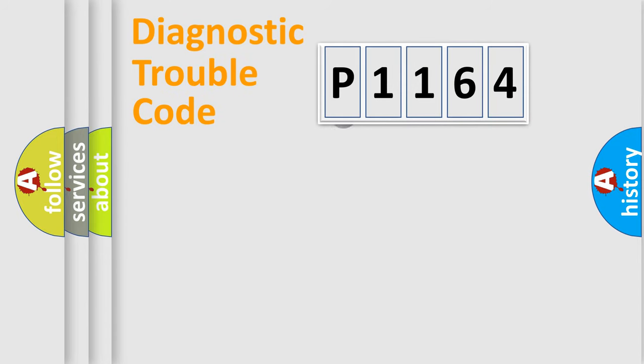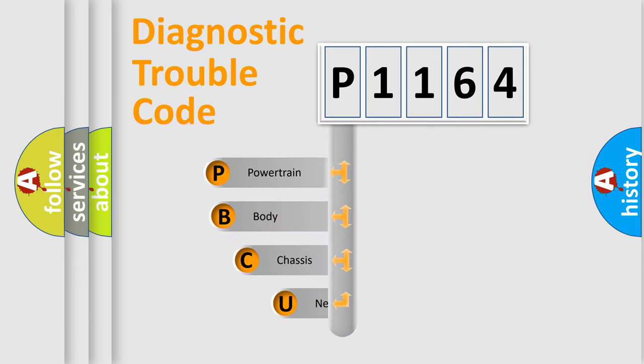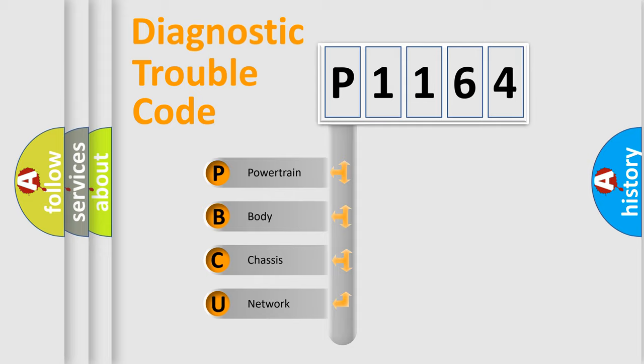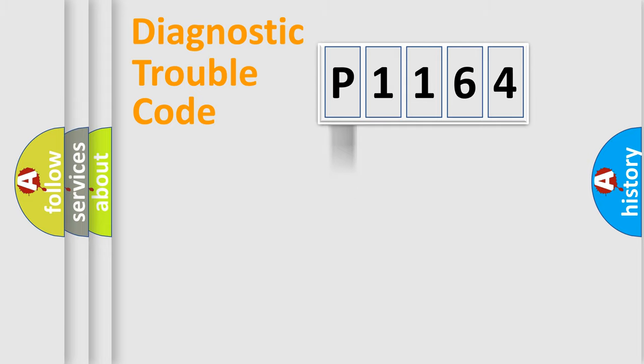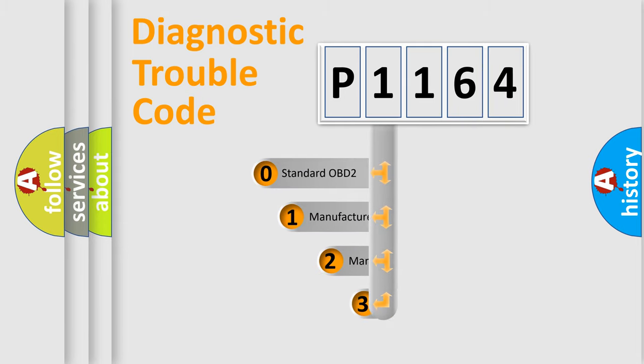First, let's look at the history of diagnostic fault code composition according to the OBD2 protocol. We divide the electric system of automobiles into four basic units: powertrain, body, chassis, and network. This distribution is defined in the first character code.